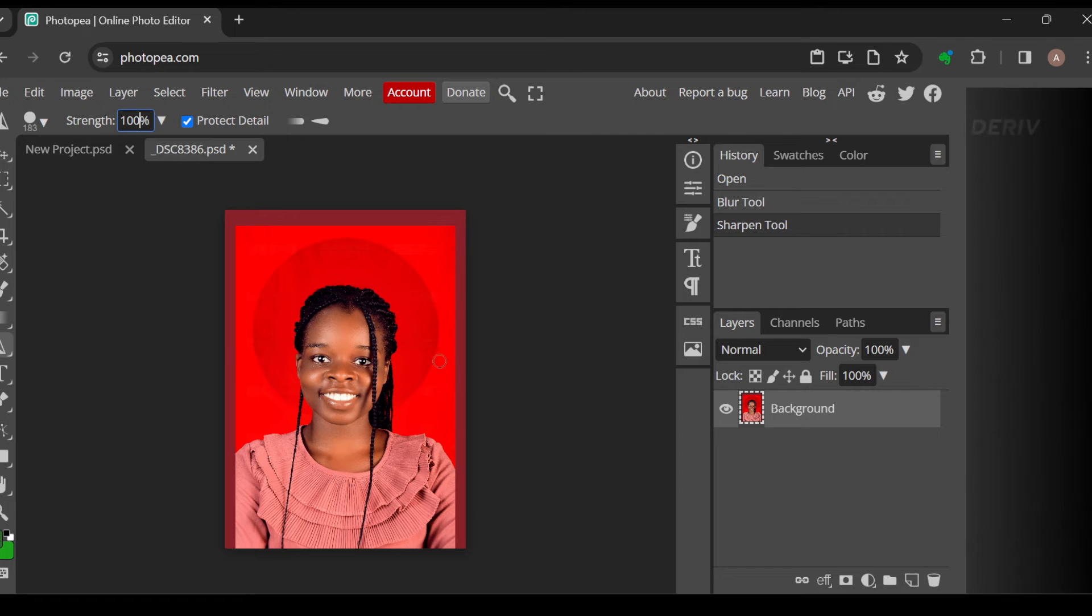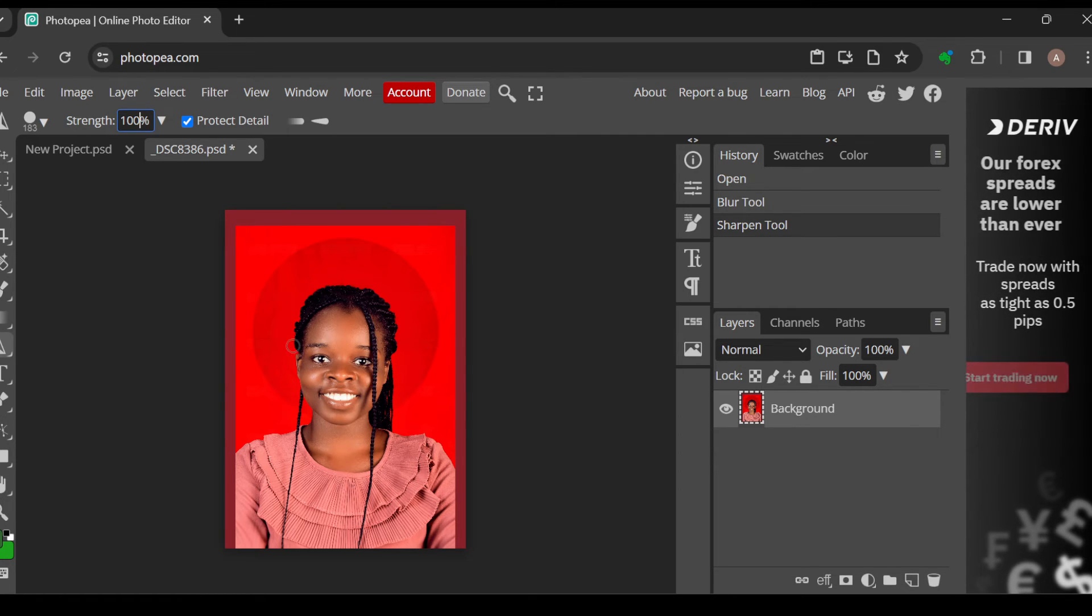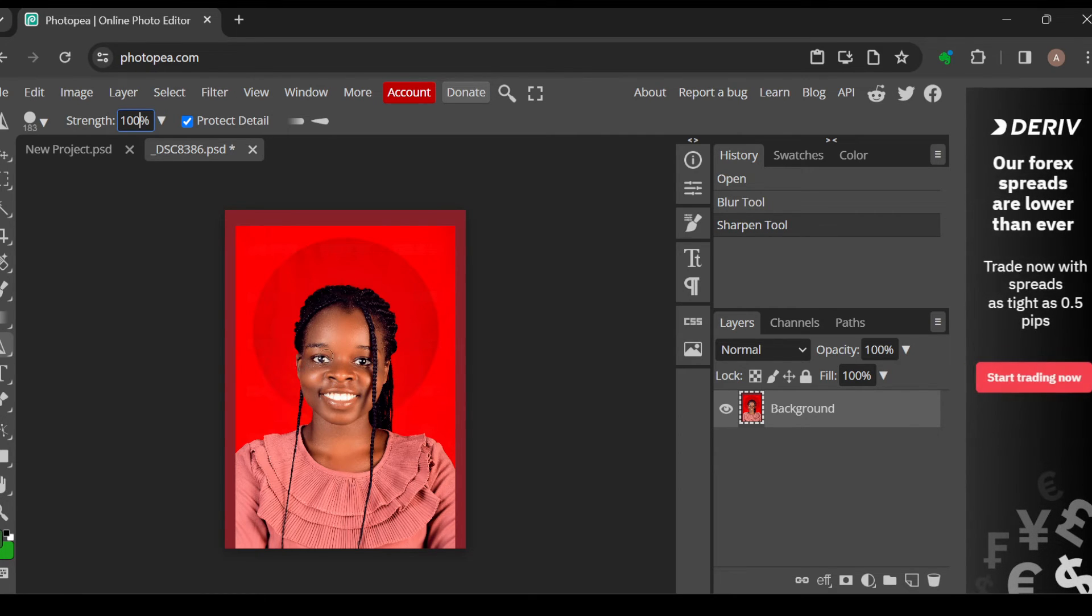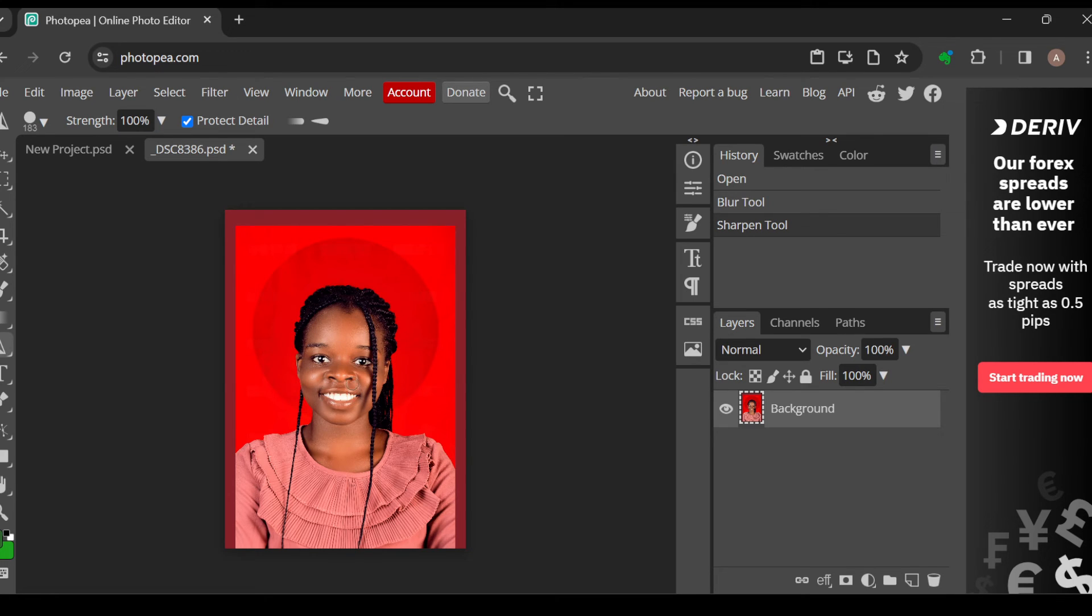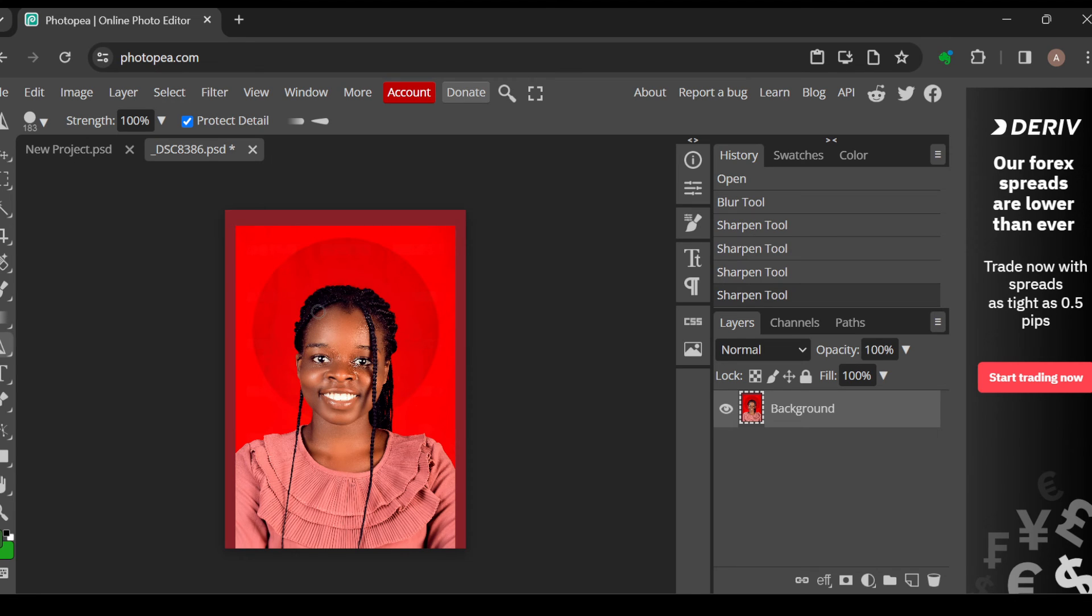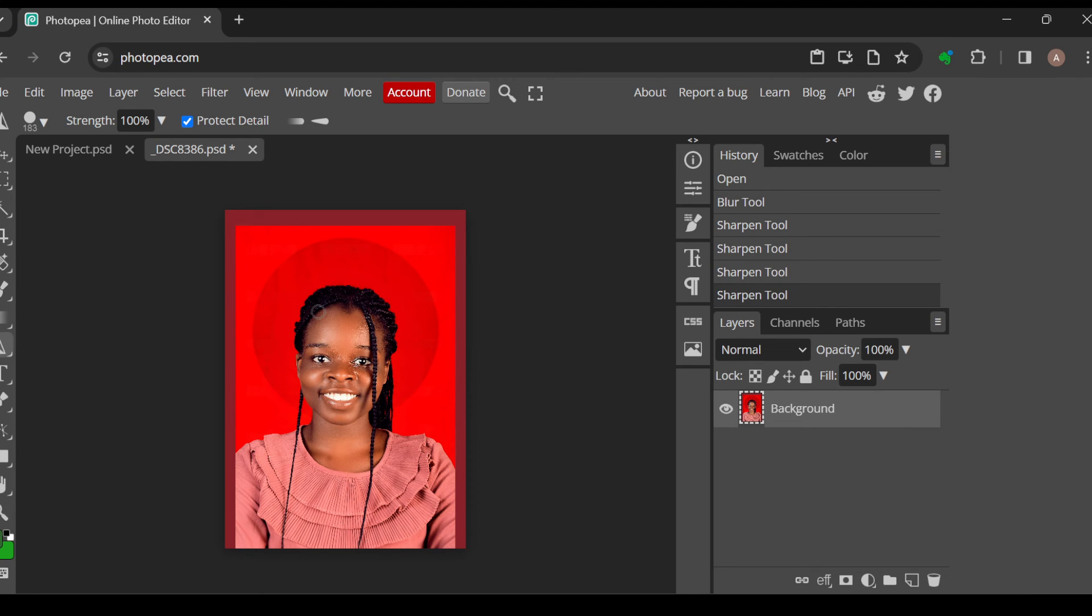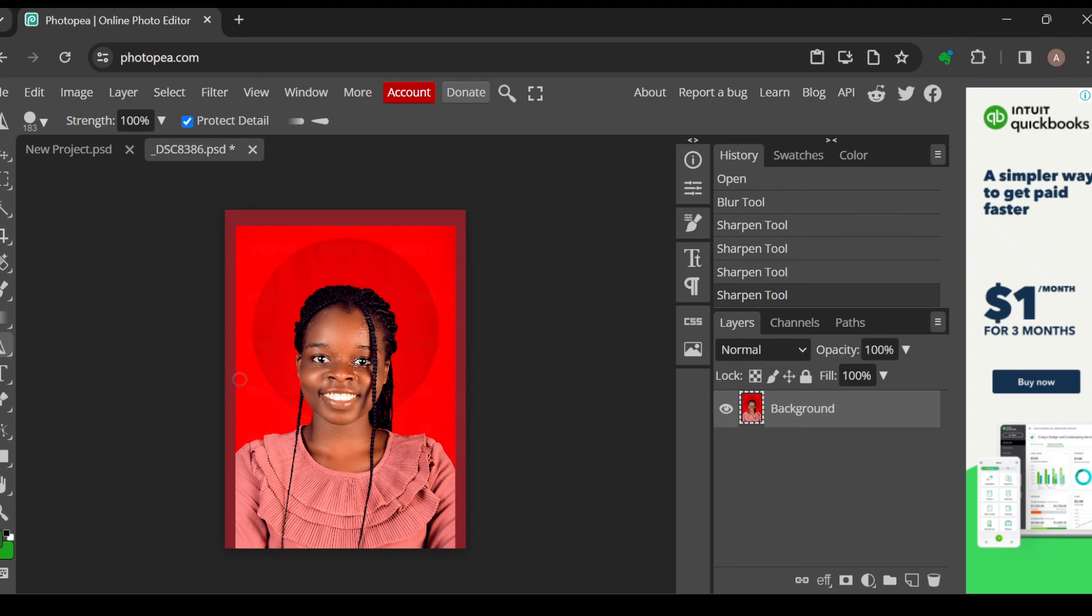You can now highlight areas of the image that you would like to sharpen. After you highlight it, the effects would be seen on the parts that you highlighted, as you can see on my screen. So this is how you can sharpen your images on PhotoPea. Thanks for watching and have a nice day.